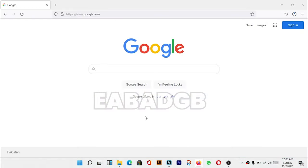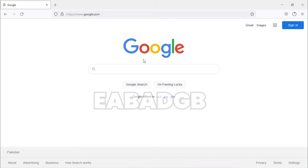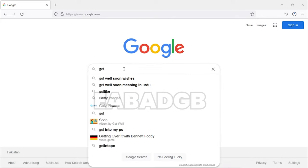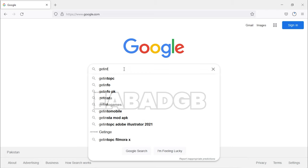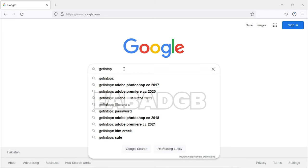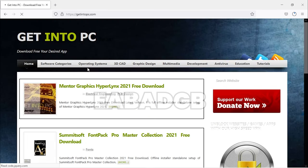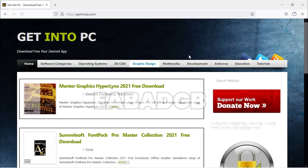We just go on browser and type 'Get Into PC' - that's the website. Just go on it and type in the search bar 'Illustrator'.